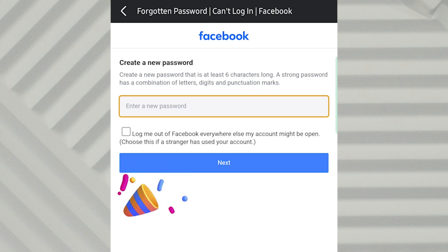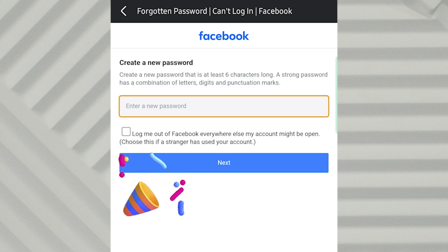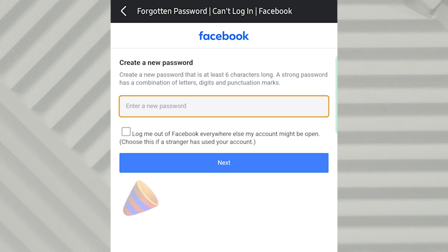And that's it. You've successfully changed your Facebook password, even if you couldn't remember the original one. If you found this tutorial helpful, don't forget to like and subscribe for more tech tips and tricks.